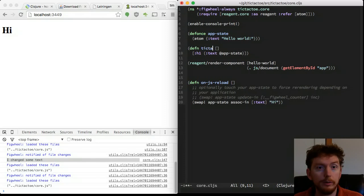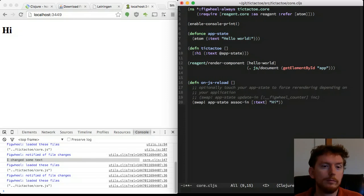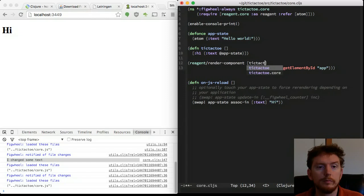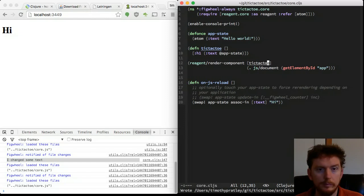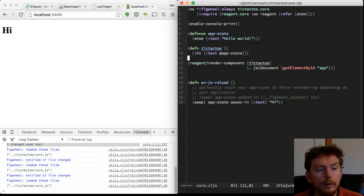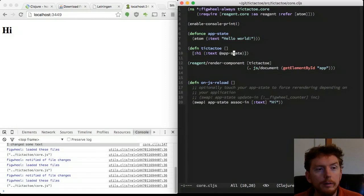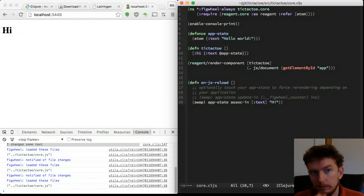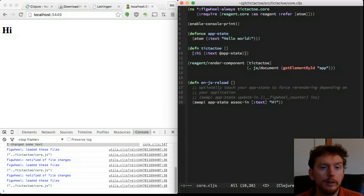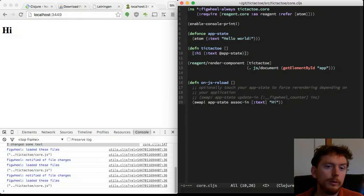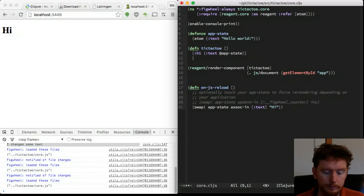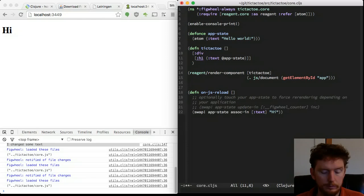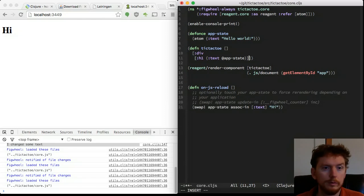Rename the hello world component to tic-tac-toe. Reagent components are functions that return HTML in hiccup form. Hiccup looks quite similar to HTML but is much more compact. The first element is the tag, followed by a map of attributes, then any children nodes.